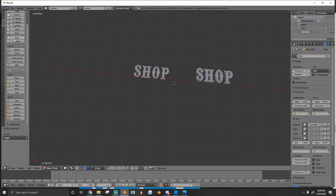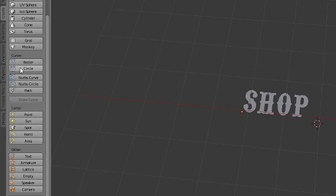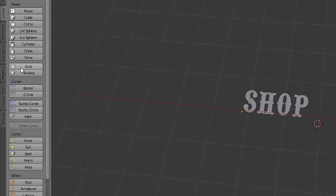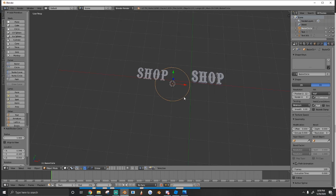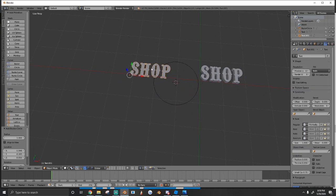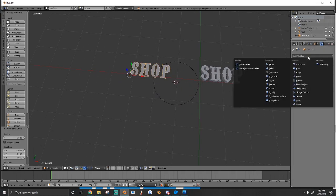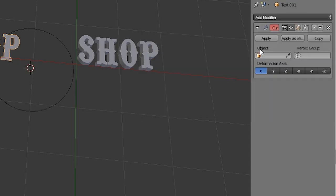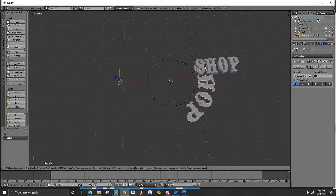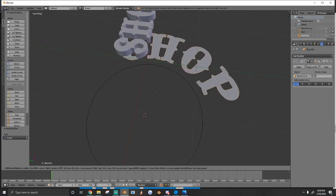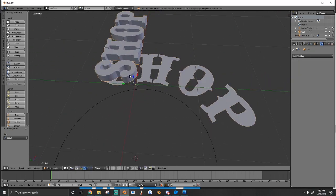Now we want this to curve, so what we're going to do is add a curve circle. Go to Create > Circle, then select the shop and go to Add Modifier > Curve. Then it says Object and we're just going to select the circle. As you can see, the text now curves around the circle.